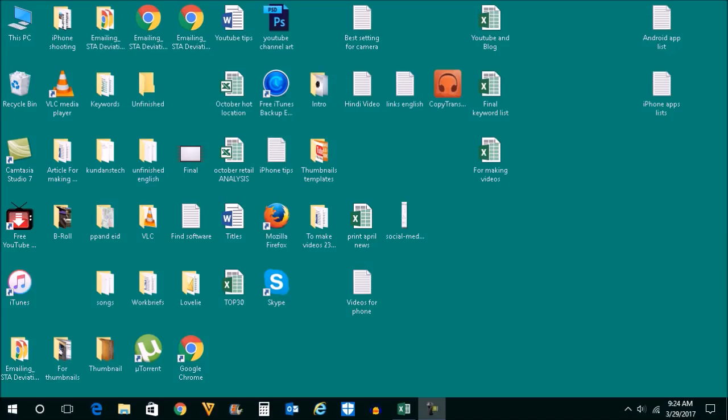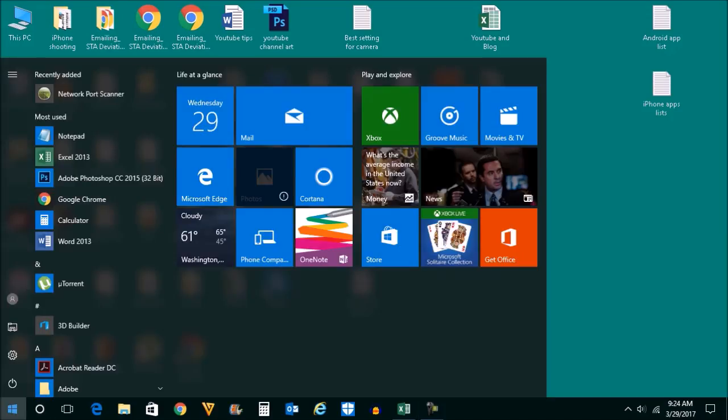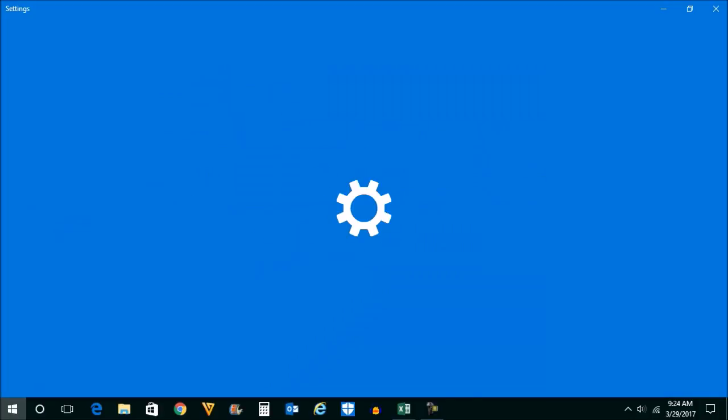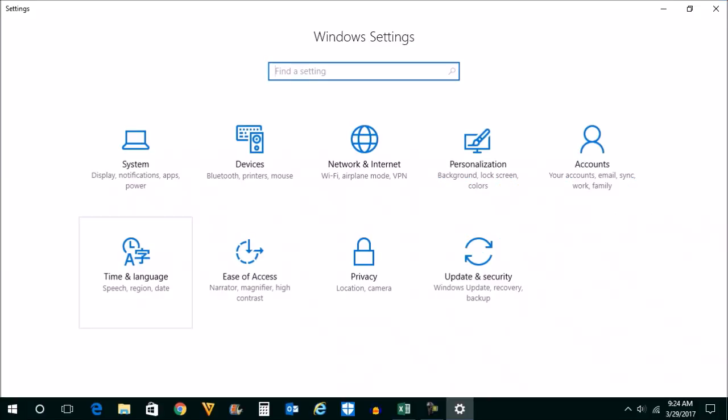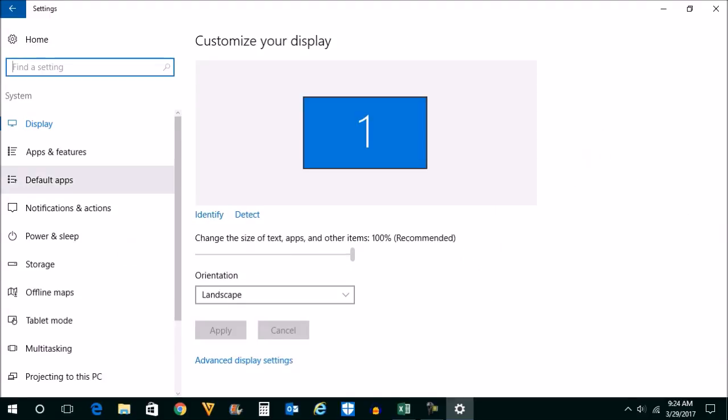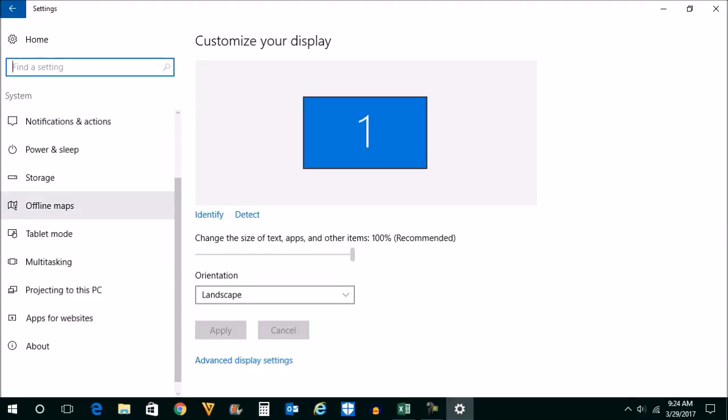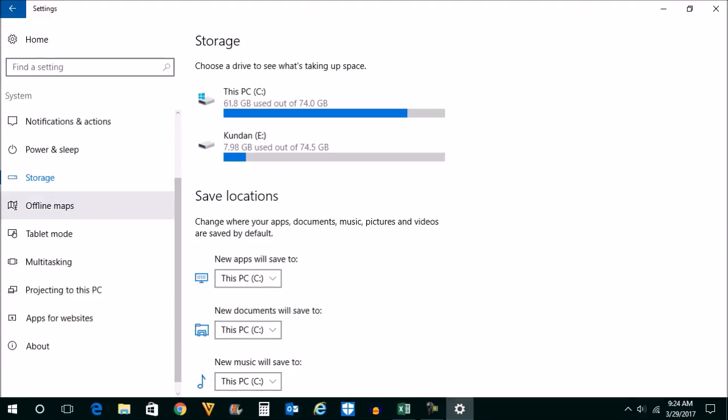Now the first thing which you can do is click on this start here, go to settings, then click on system here, click on storage, then click on the drive where you have installed Windows.